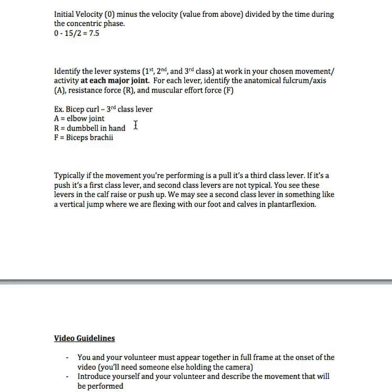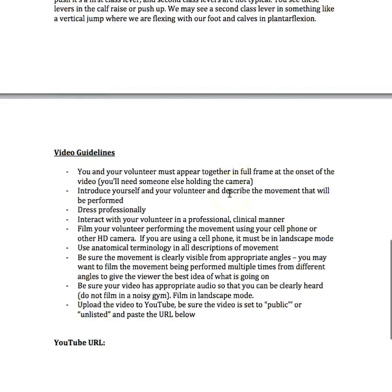Third class pull, first class push. This isn't always correct, but typically it is correct. Second class levers are not very typical to come across, however they do occur in certain movements. A hint: a second class lever is seen in a calf raise or a push-up. You may see a second class lever in something like your vertical jump, where we're flexing with our foot and calves in plantar flexion.